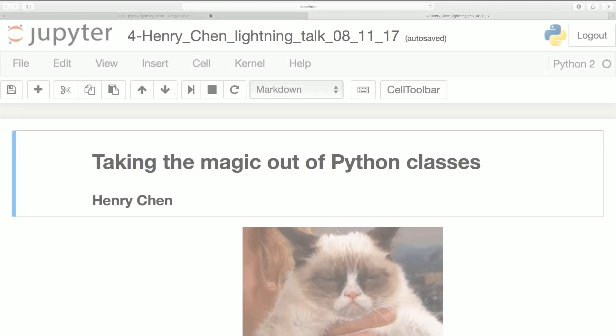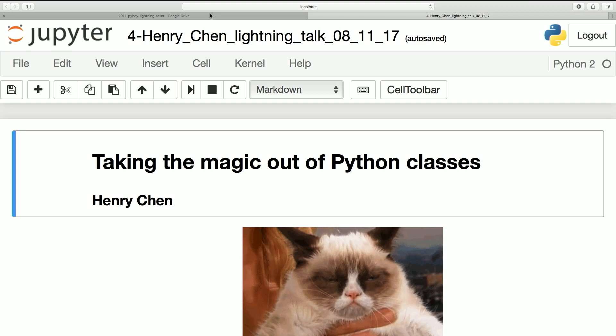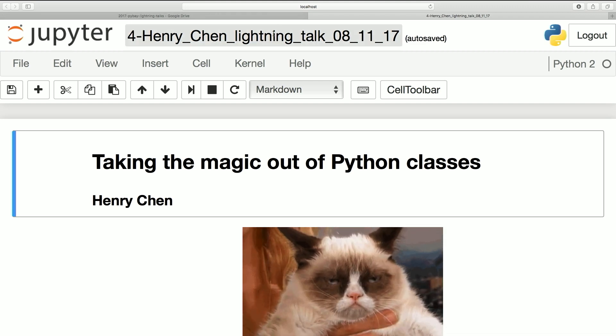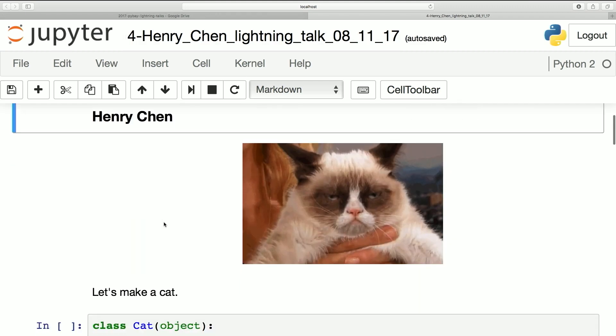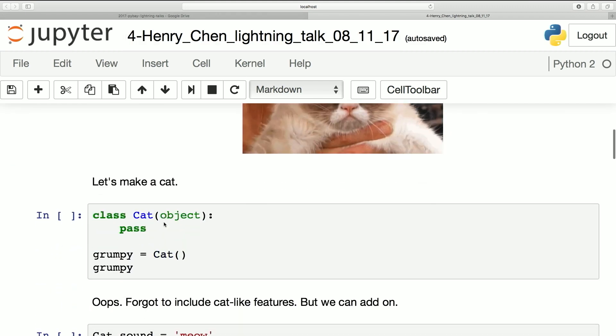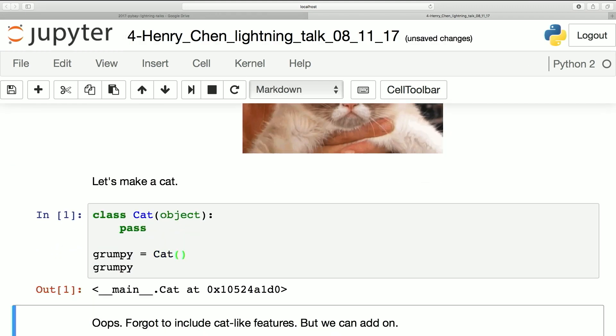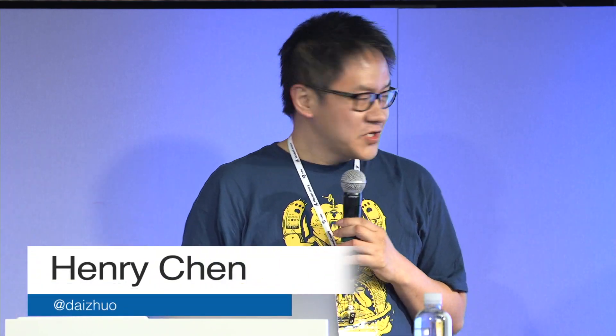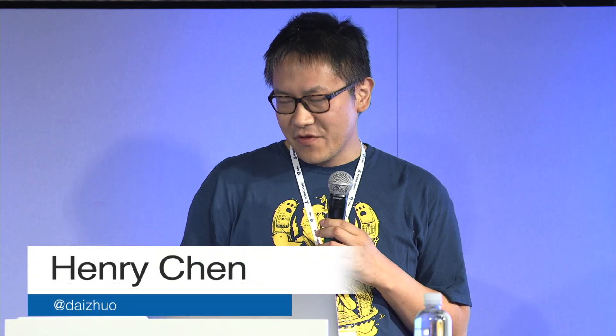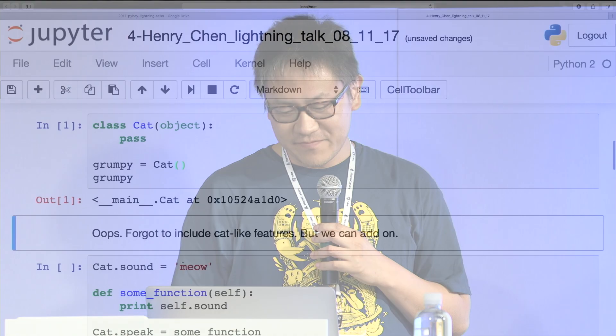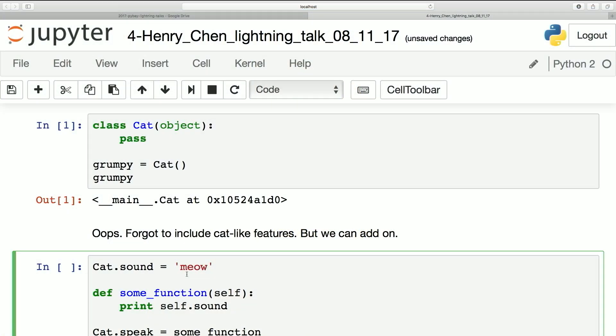I apologize for some really bad code you're able to see. We can all make a cat — great, there's nothing to it. But there's nothing very cat-like about this, right? So let's add some features.